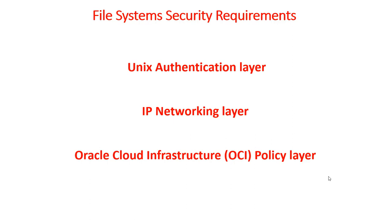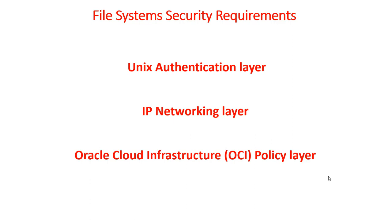And finally, you have to keep in mind the users in Unix aren't the same as in OCI. In Unix, you could have different users which can manipulate data on the Unix server itself. But they have no privileges on the Oracle Cloud infrastructure. And it goes the other way also.